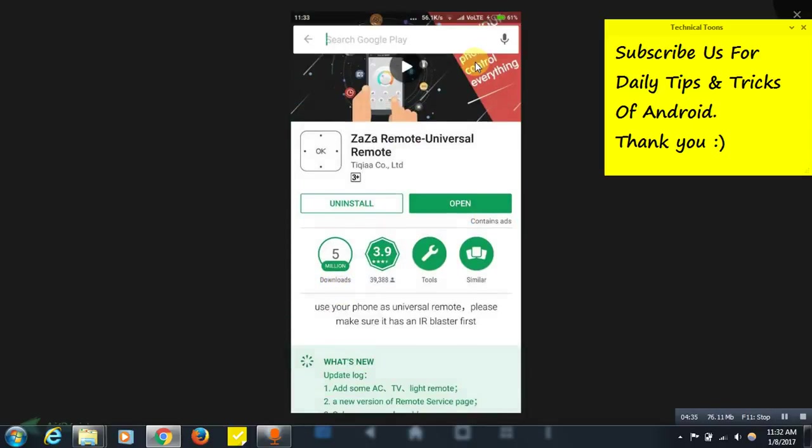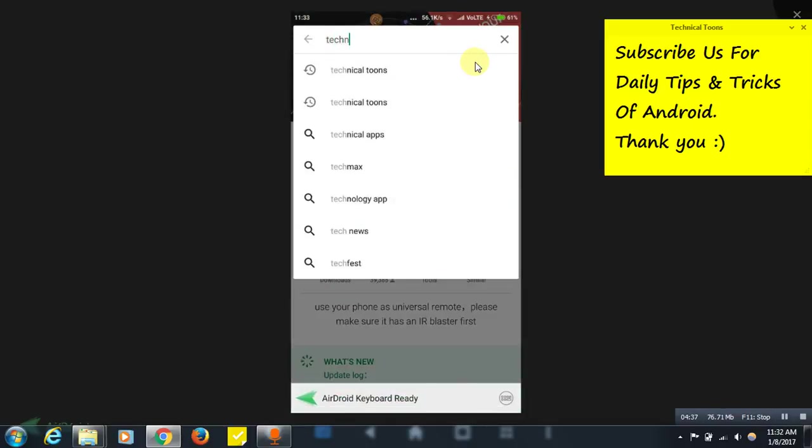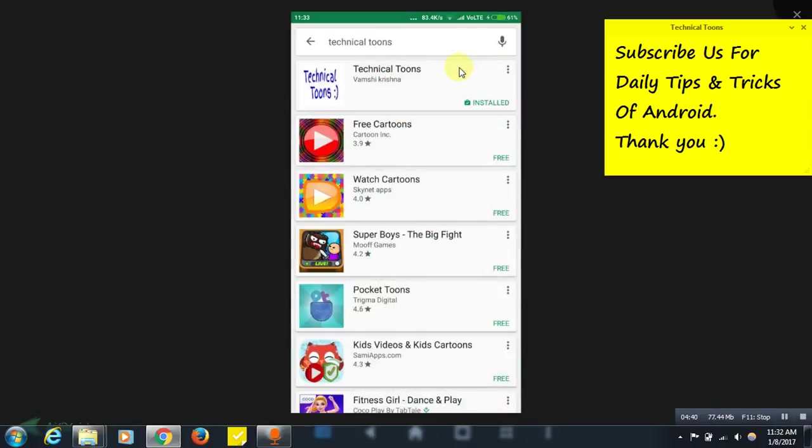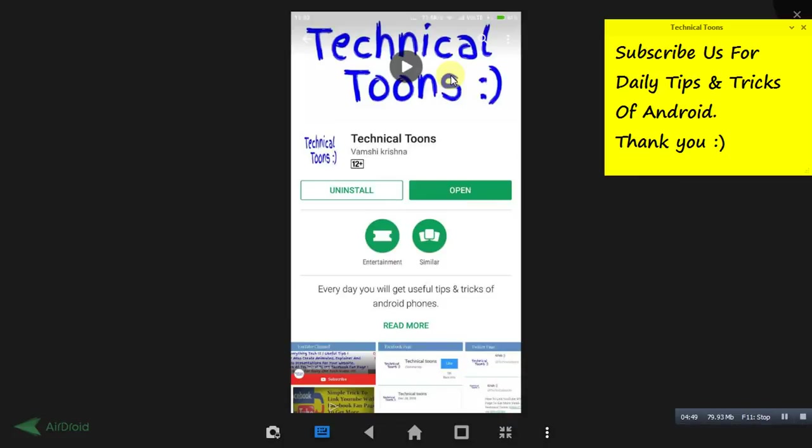Do search for Technical Tools. See, this is our Technical Tools Android app. Do install our Technical Tools Android app for daily tips and tricks of Android for sure within your mobile only. You don't need to visit YouTube again and again for latest tips and tricks of Android.